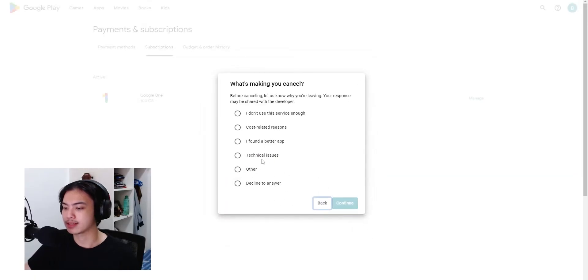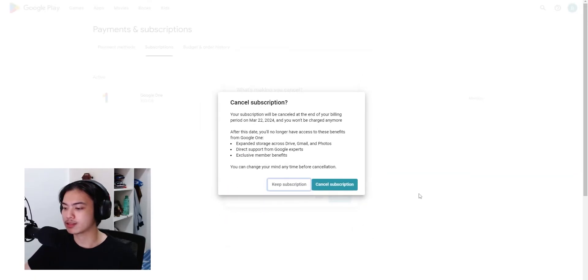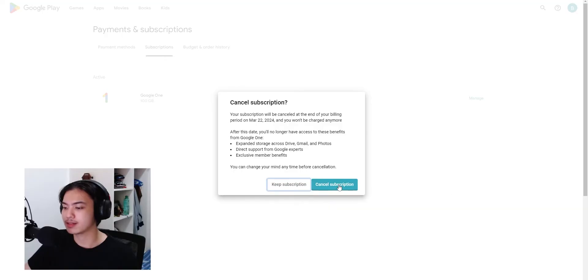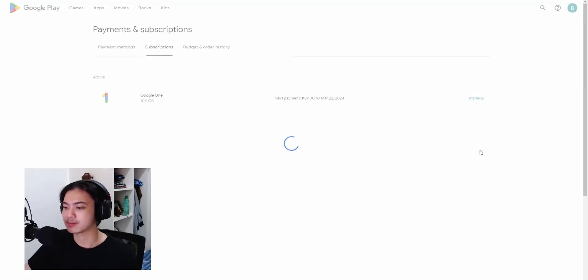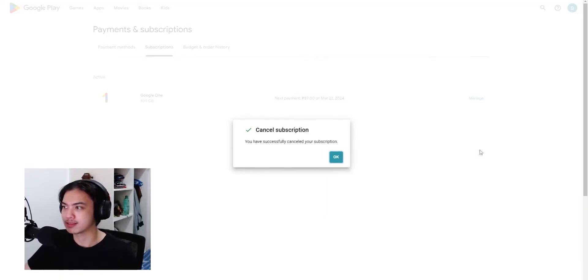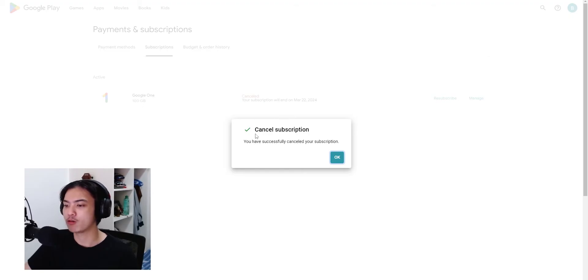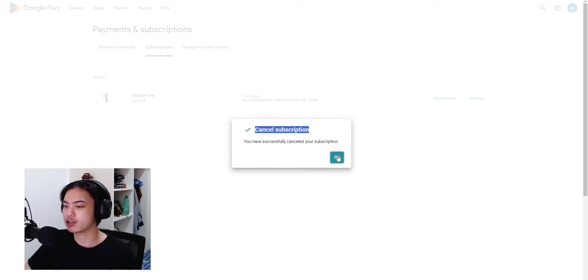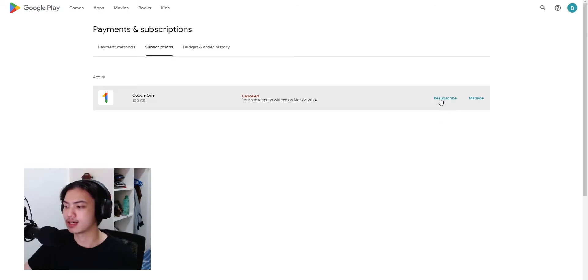Cancel that, decline to answer, continue, cancel subscription. They really want to make you stay here. But there you go, once you get this cancel subscription you are done. And then right here also says cancel if you want to resubscribe.